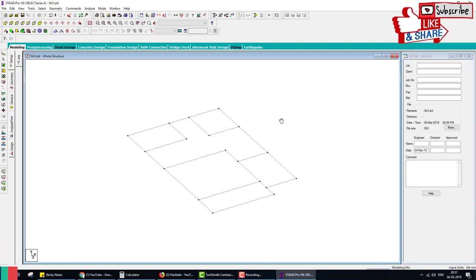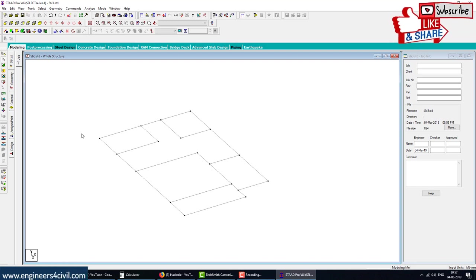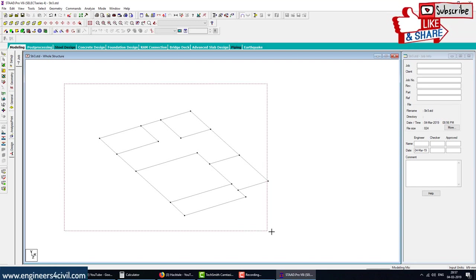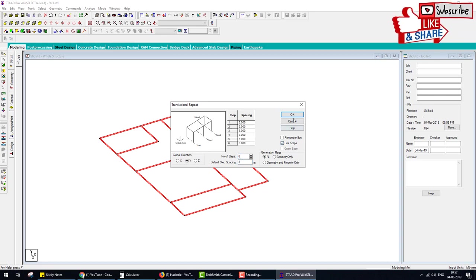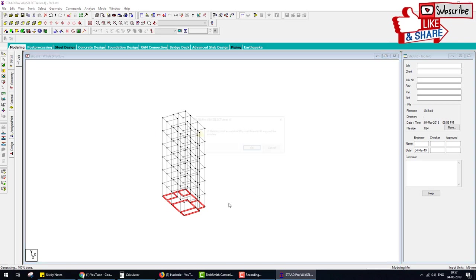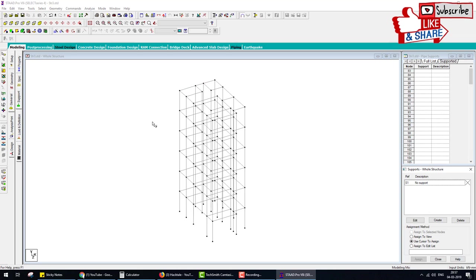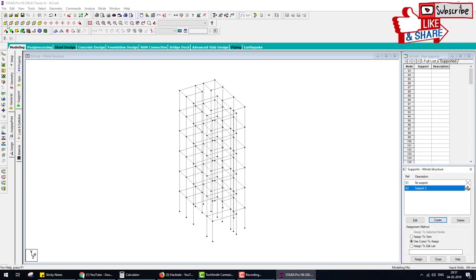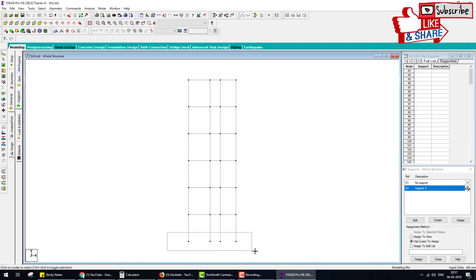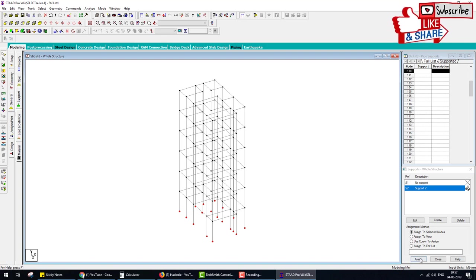Now start to create the multi-story building with staircase. Select the plan, go to Translate tool, Y direction — six stories, each story 3 meters spacing — six steps, 3 meters. Link OK. Delete the base beam, provide supports here. Go to General and Support, create a fixed support. Click on Fixed Support, go to front view, drag all the joints, then assign.